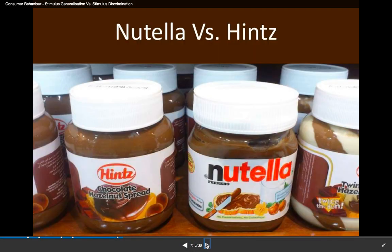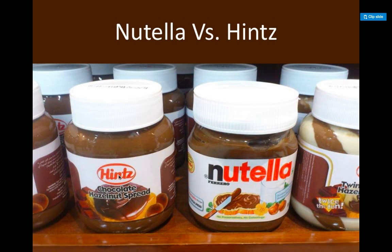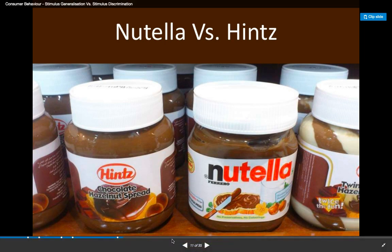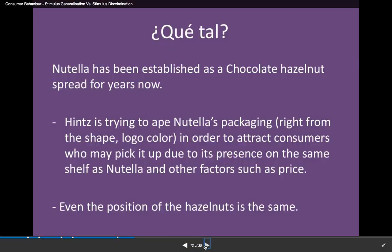Another example is Nutella and the off-brand. You can see that even the hazelnuts are in the same spot on both packages. They use the same color scheme with black and red, some brown and tan colors. They're both a hazelnut spread and they're probably priced similarly. That's another example of how competitors may use stimulus generalization to try to attract customers.